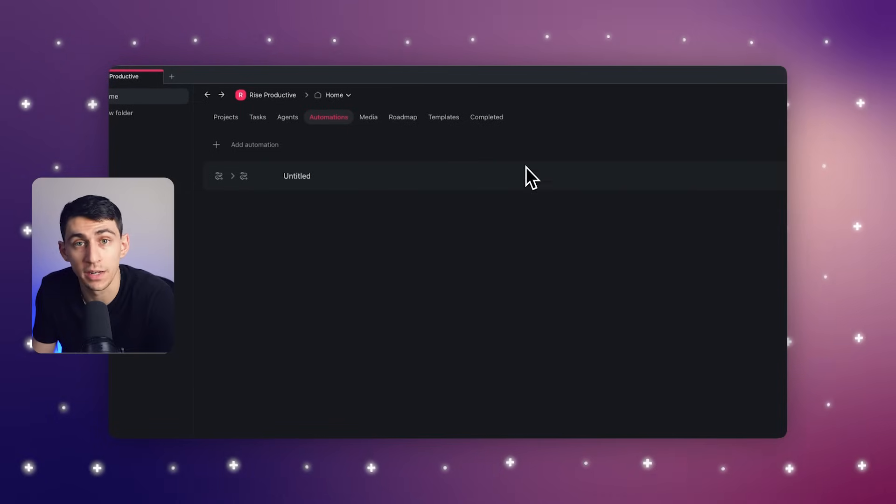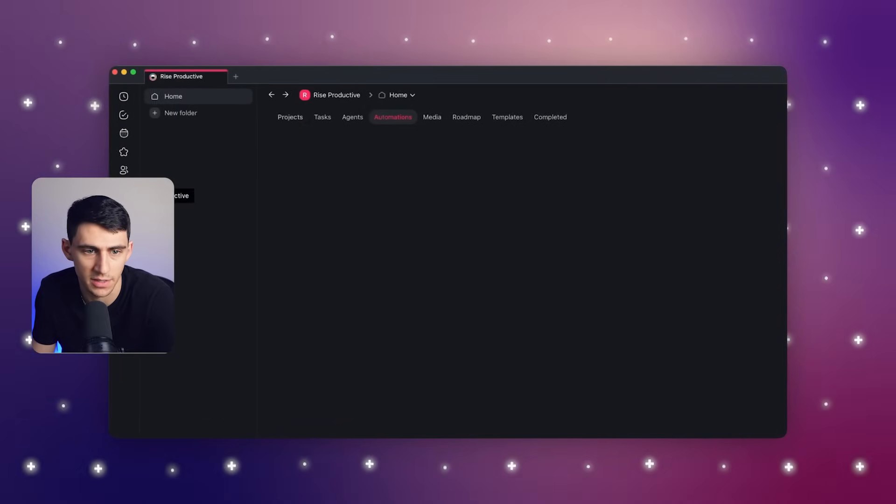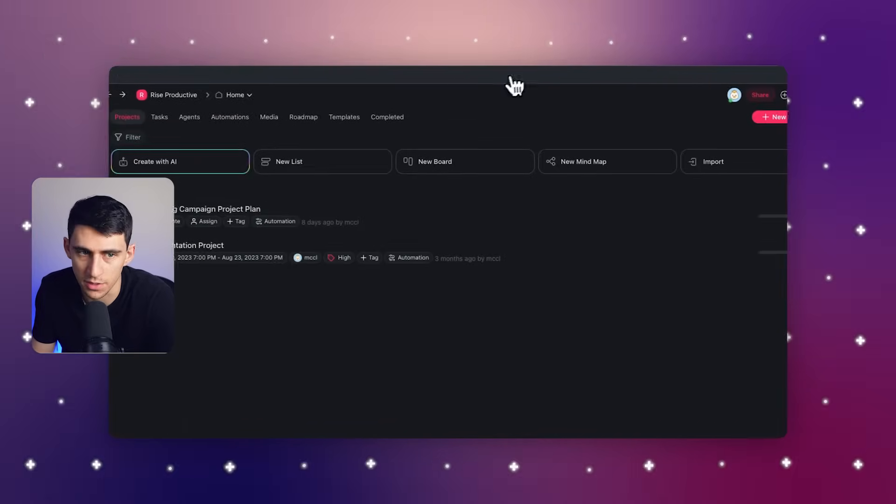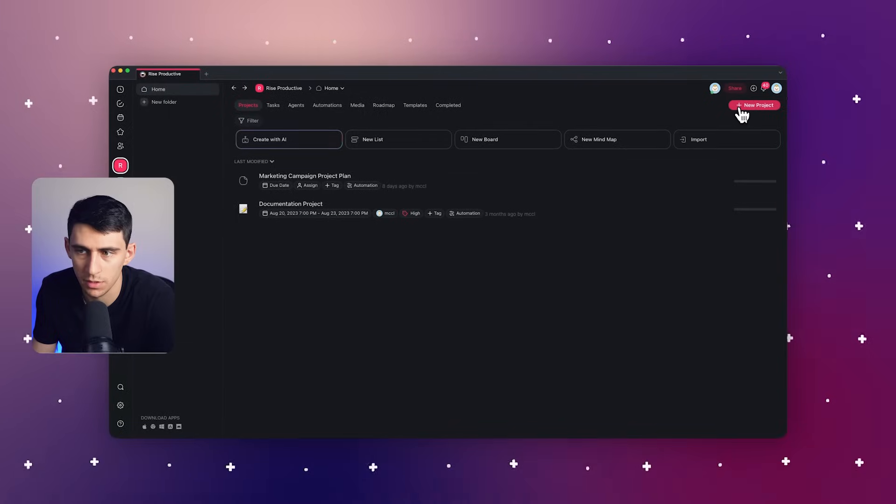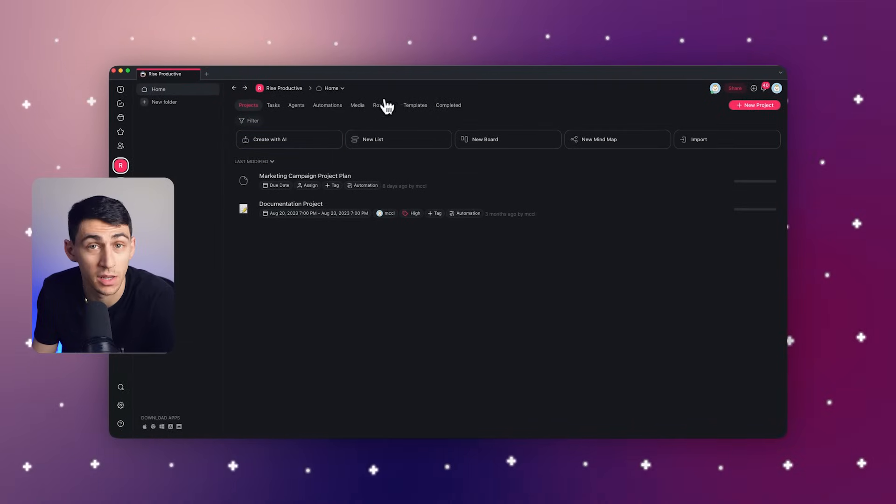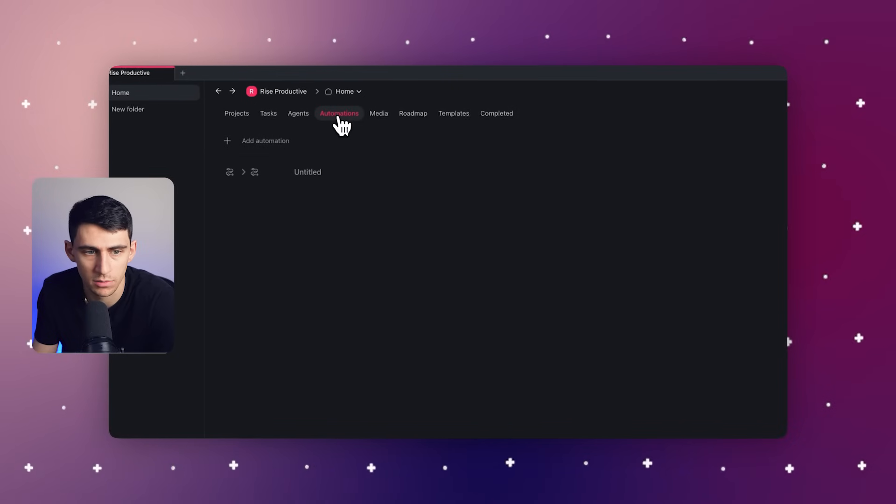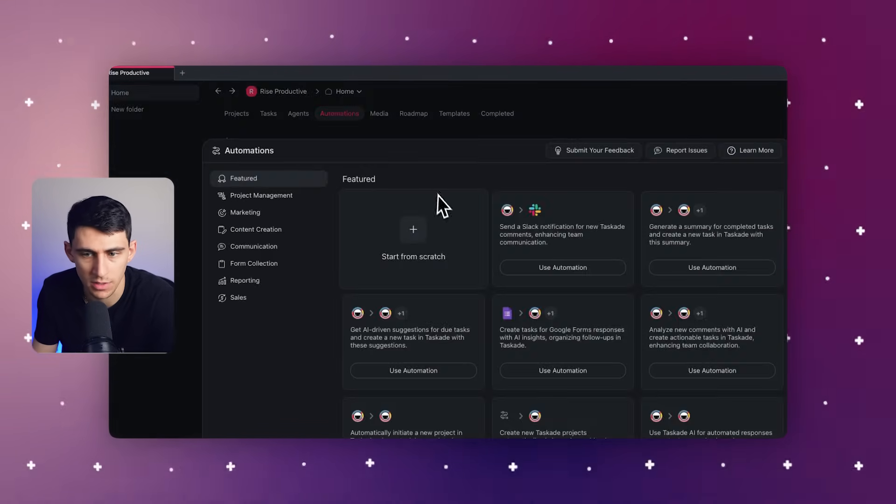So first of all, let's do a walkthrough of some of the features within Taskade that are relevant to this video. Taskade has a great ability to connect with third-party apps, simplifying your workflow. Let's create an automation within our Taskade account. Simply go to a project, click Automations, and then press Add Automations.